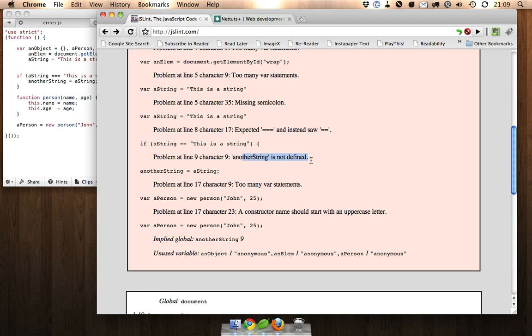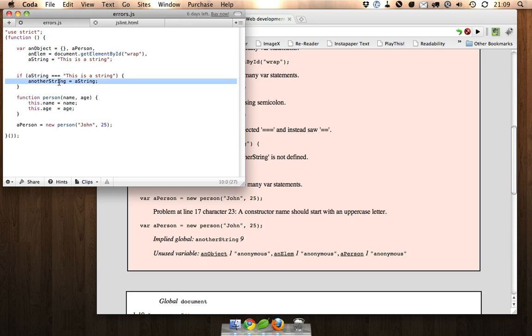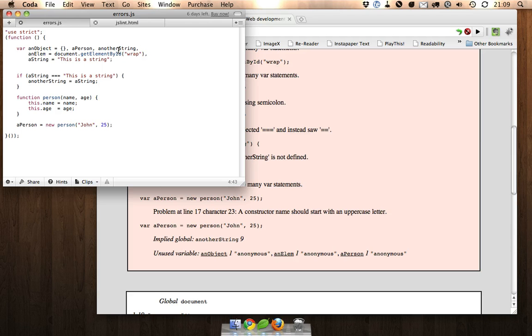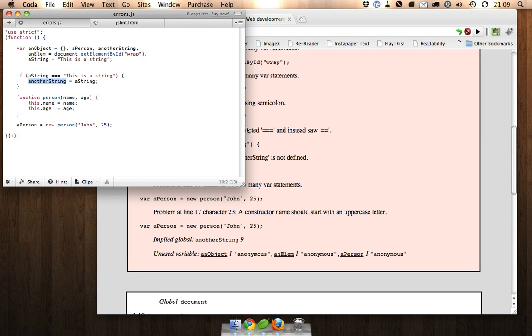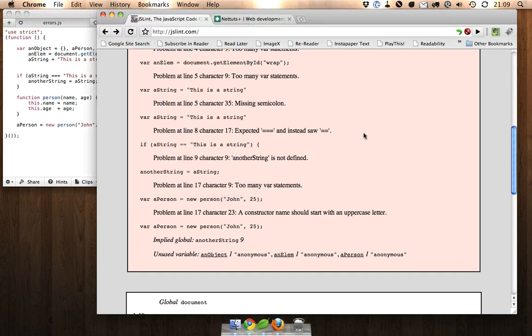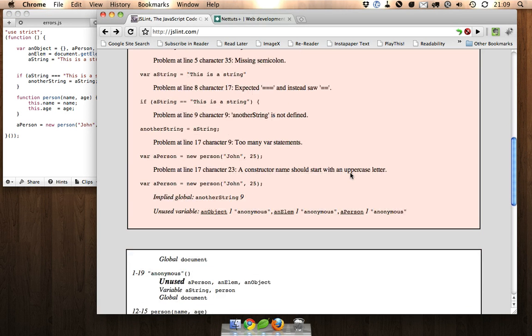Another string is not defined. This variable here we need to make sure that we declare it at the top of our function as well because otherwise JavaScript or the browser will just think that's another global variable that we forgot to declare.